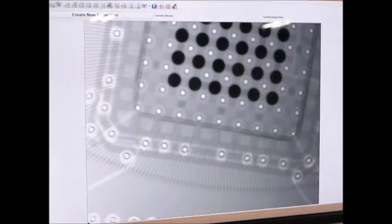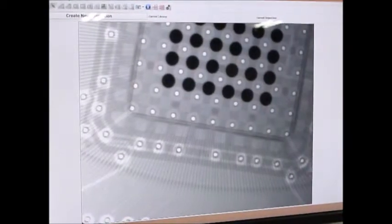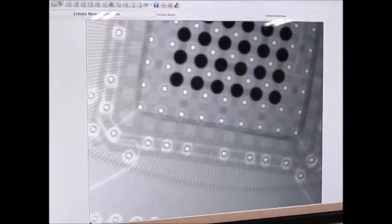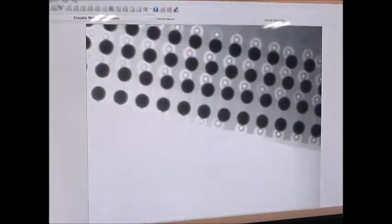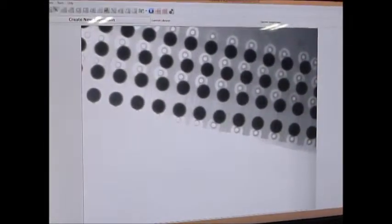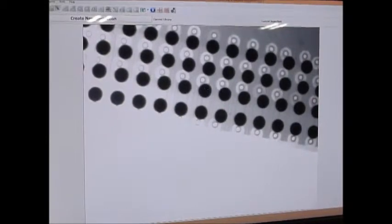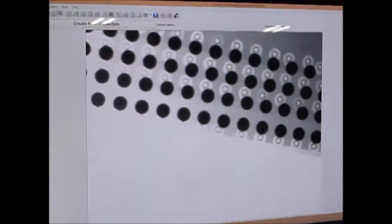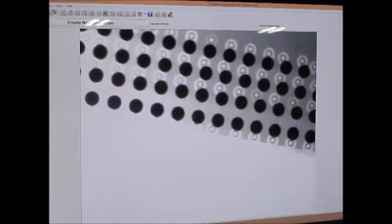We also have the ability to adjust x and y, so we'll jump a little bit in the y here. Now you can see the outer perimeter of balls. Jump back a little bit.